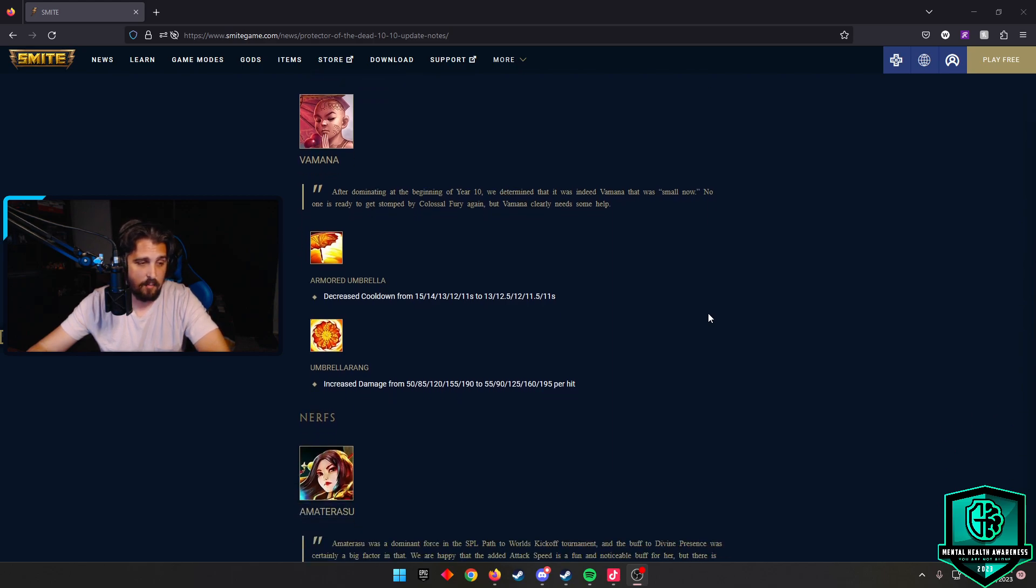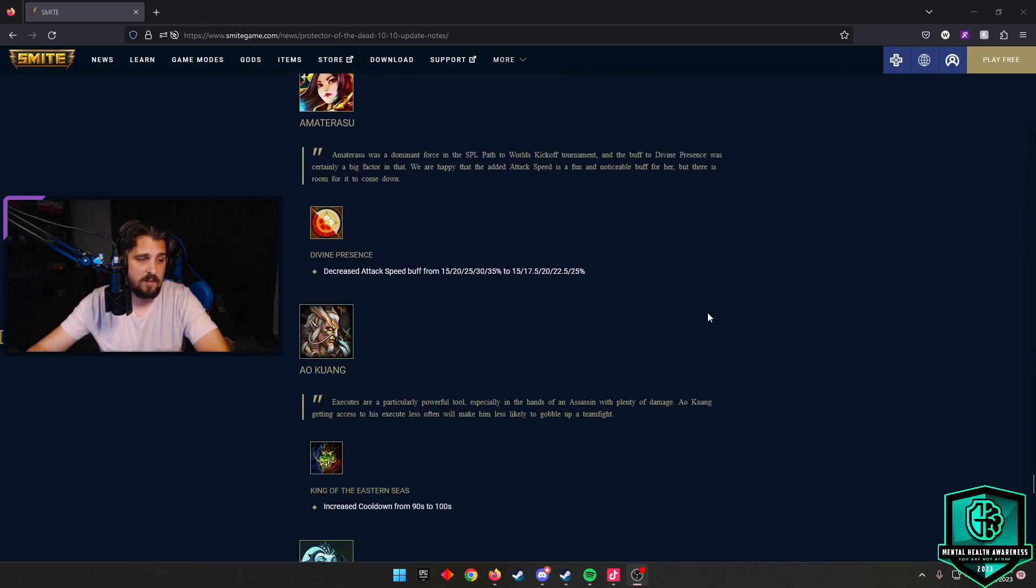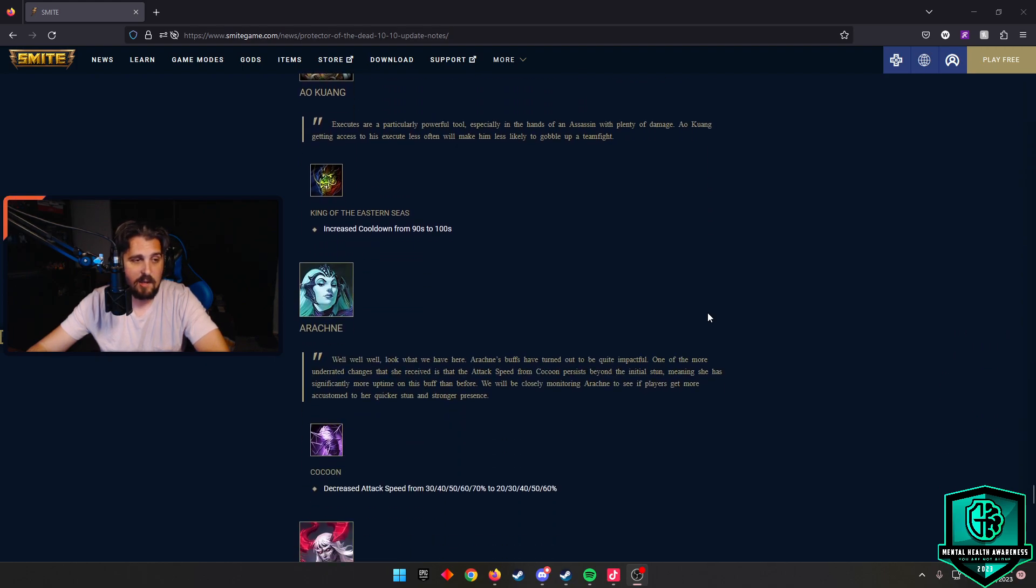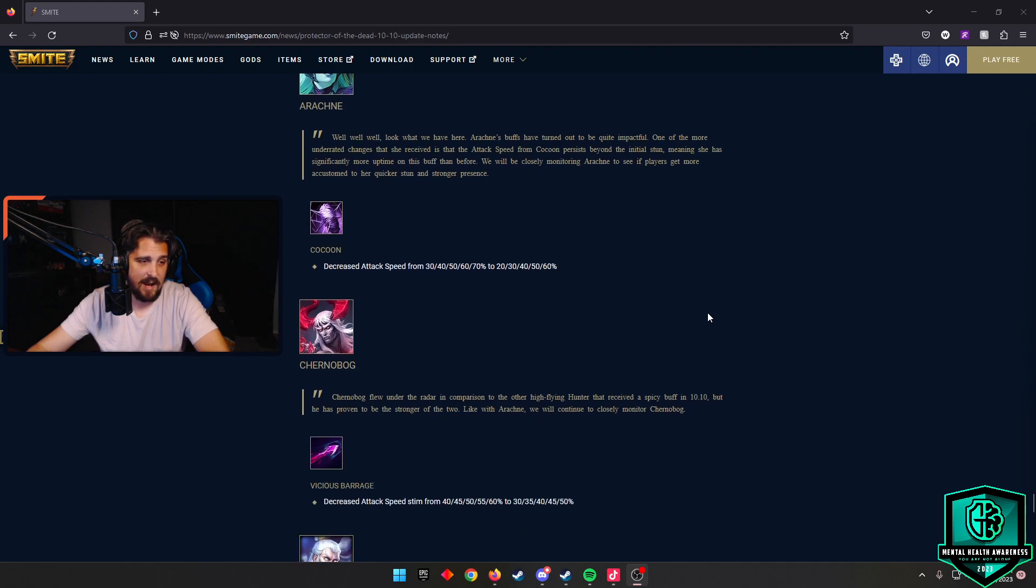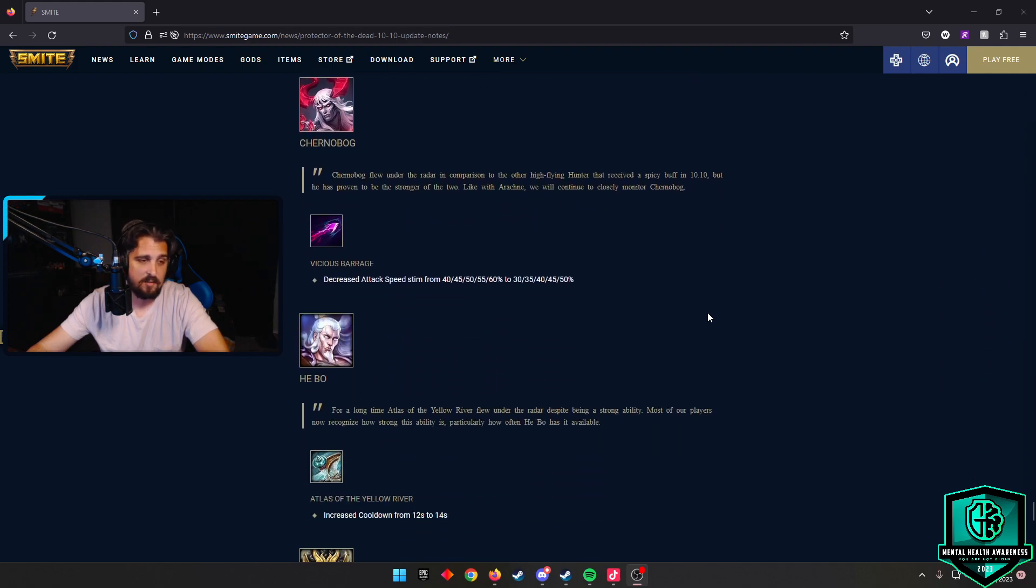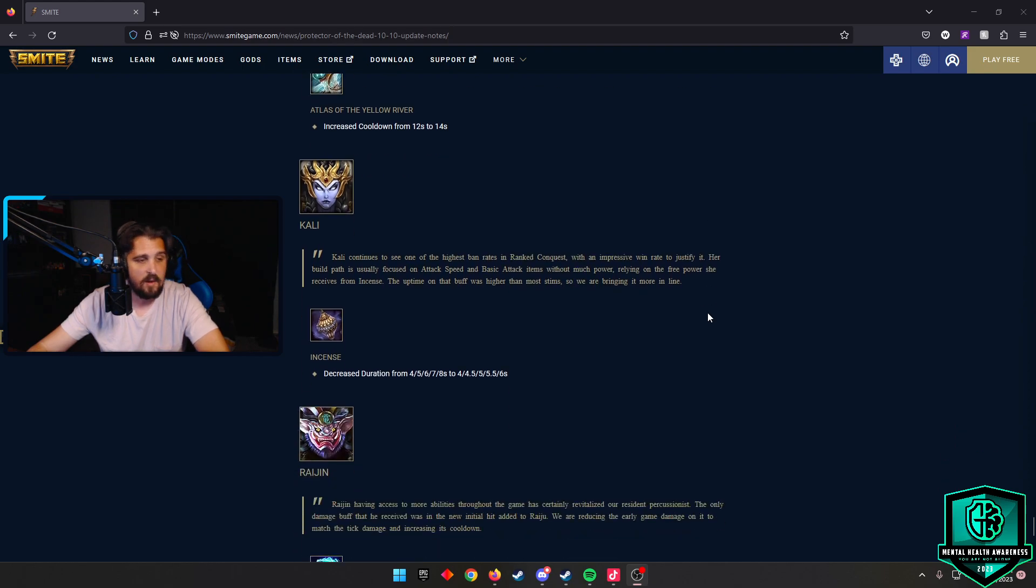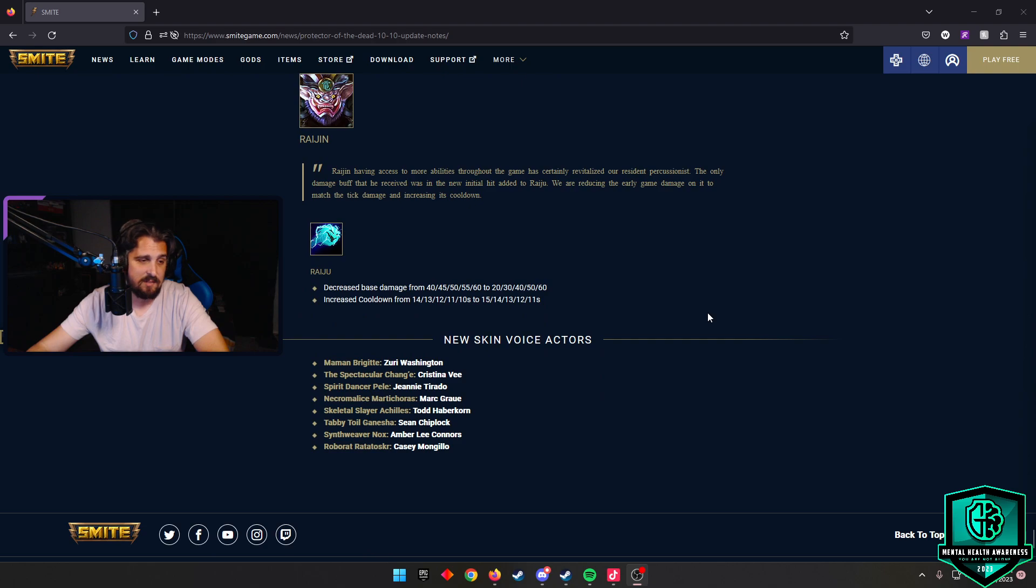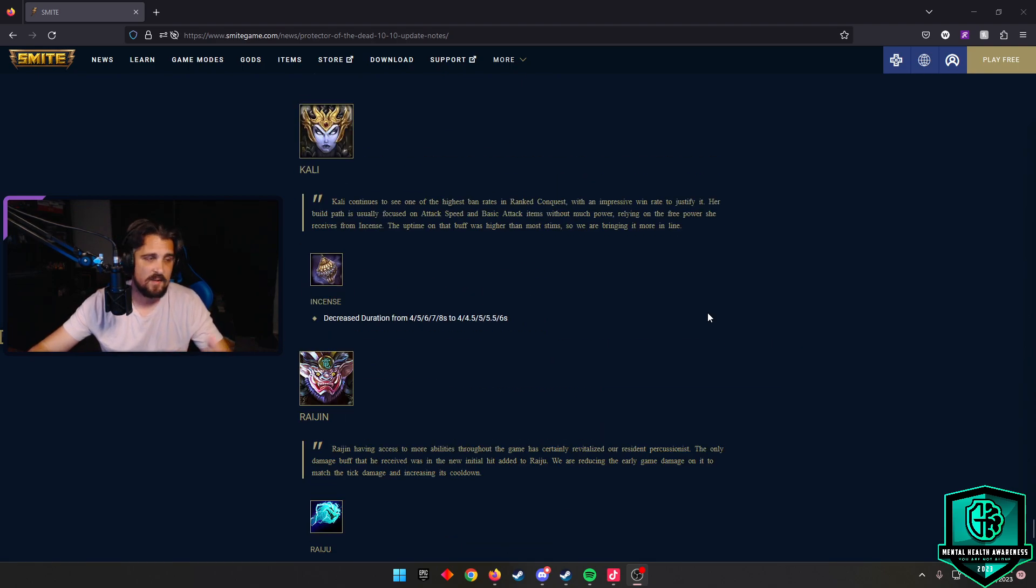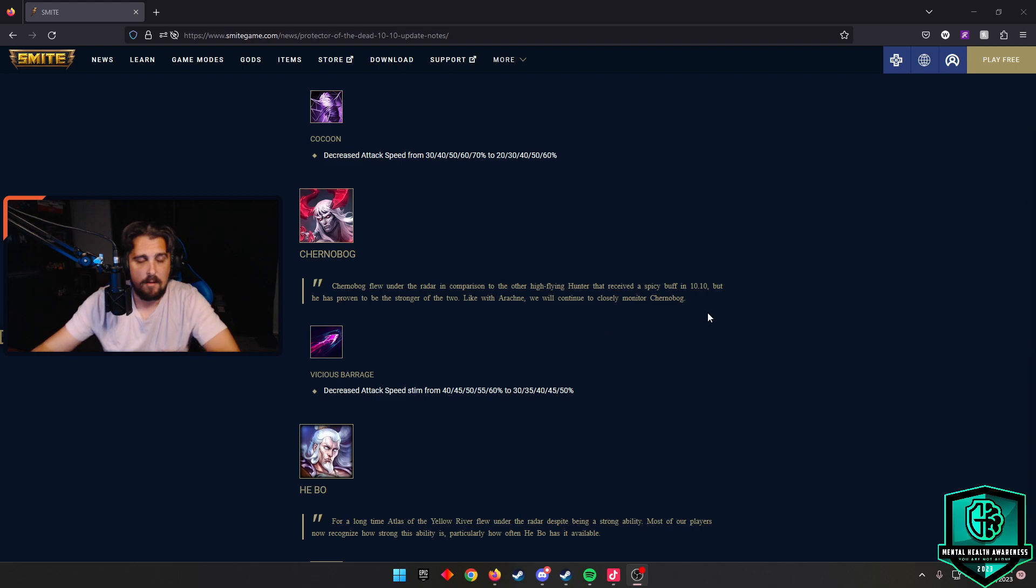Amaterasu decreased attack speed on Divine Presence. She's been really strong, so it makes sense. Ao Kuang King of Eastern Seas increased the cooldown by 10 seconds. Arachne decreased attack speed. Chernobog decreased attack speed. He Bo increased the cooldown of Atlas of the Yellow River. Kali Incense decreased the duration. Raijin decreased the base damage, increased cooldown. All those things needed to happen because all those gods are really strong as of late. I think that will kind of bring them back in line.